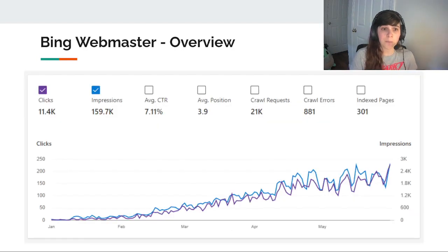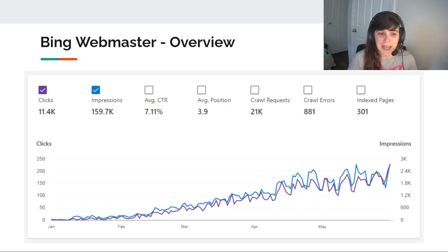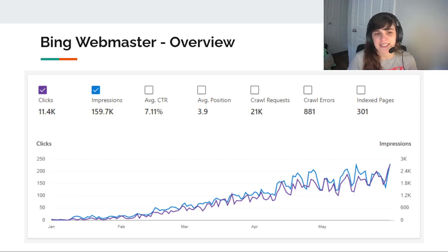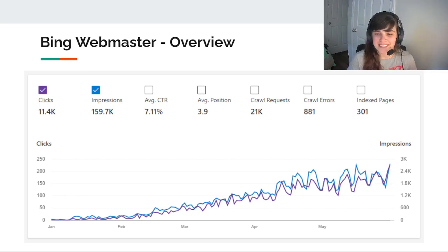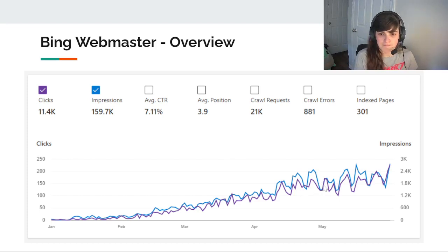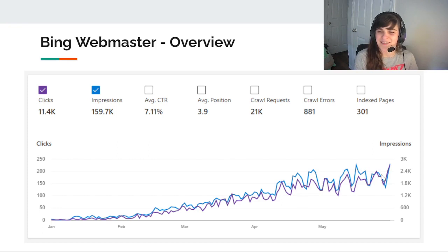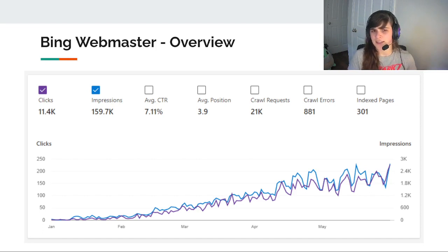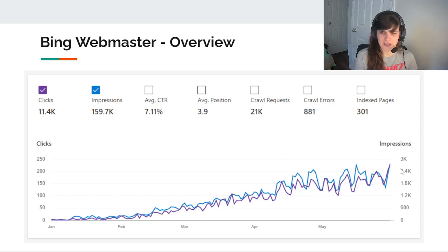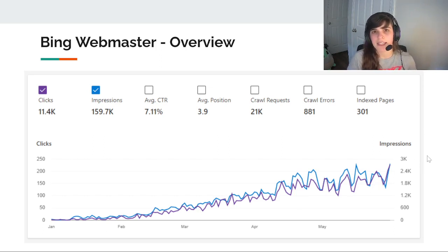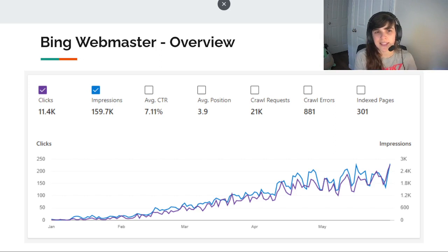So Bing Webmaster Tools, this is the overview. So I've gotten nearly, I'd like to say 12,000 clicks, not quite, but over 11,000 clicks, which is less than I've gotten just this month from Google, but it's still important. And one thing I hinted on in my last video is that I'm noticing this cyclical trend in which my impressions and clicks are going through. And interestingly enough, at least through Bing, I'm starting to notice that these dates, these low dates are actually weekends. And I would expect that my niche would actually increase over the weekend, but I guess not. So I'll have to try to understand why that's happening.